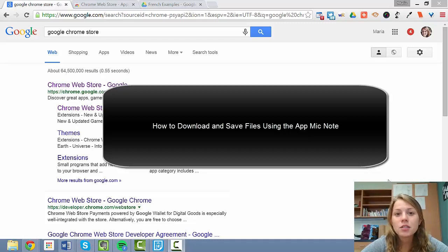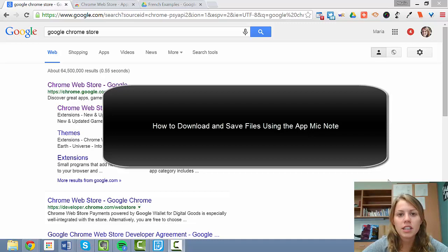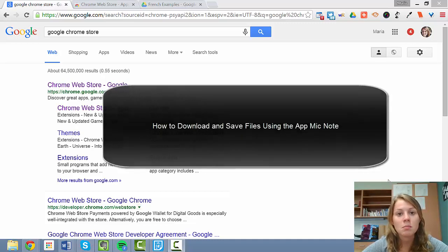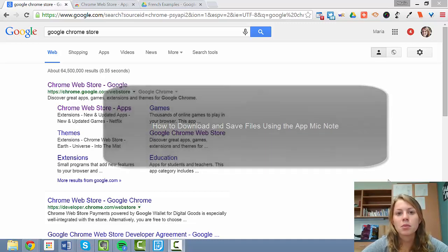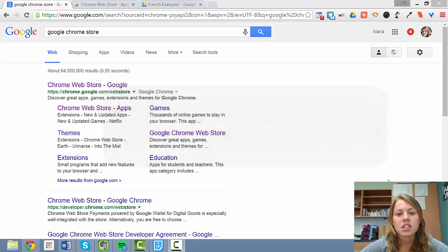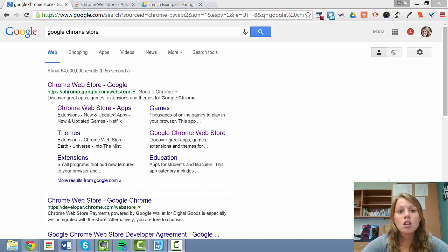Bonjour! This year we will be using one program across the board for any and all recordings called Mic Note. I'm going to give you a brief explanation of how to download that program and how you're going to save your assignments.